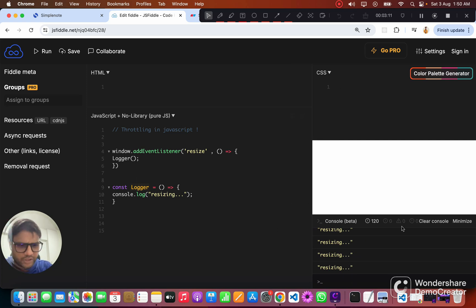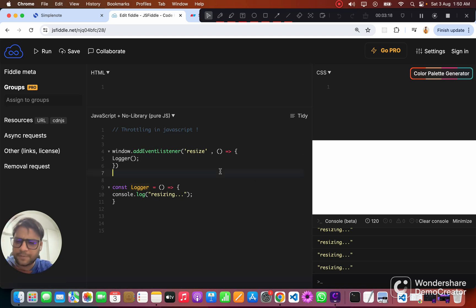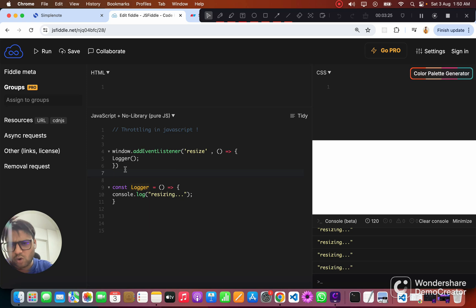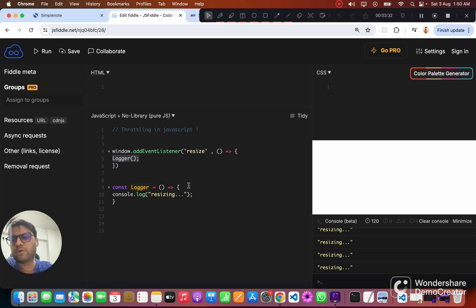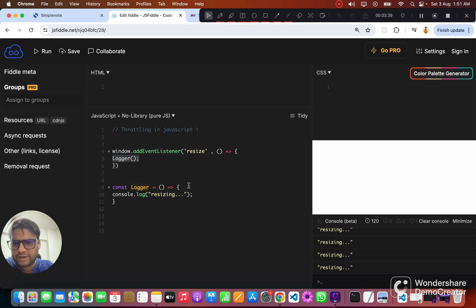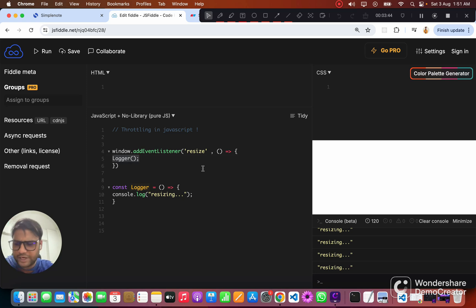The second requirement was that we should be throttling this logger function. With throttling, what we want to achieve is: we want to call this logger function the first time when the user starts resizing the window, and then we should wait for some amount of time — a delay — and after that we want to call this function again.